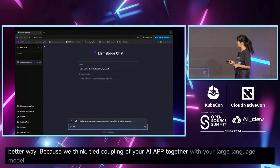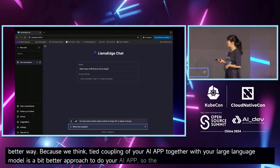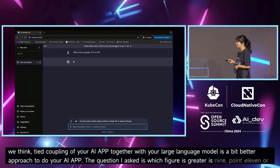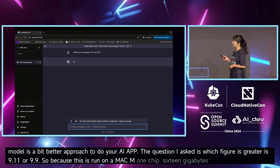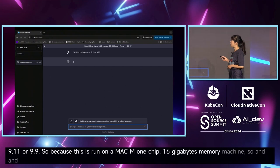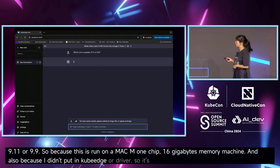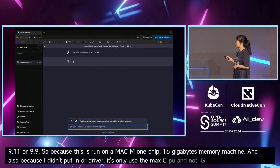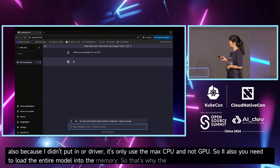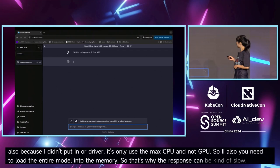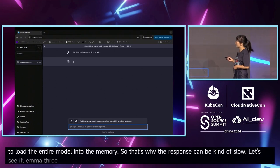The question I asked is: which figure is greater, 9.11 or 9.9? This is run on a Mac M1 chip with 16 gigabytes of memory. Because I didn't include CUDA drivers, it only uses the Mac's GPU. Also, you need to load the entire model into memory, which is why the first response can be kind of slow.